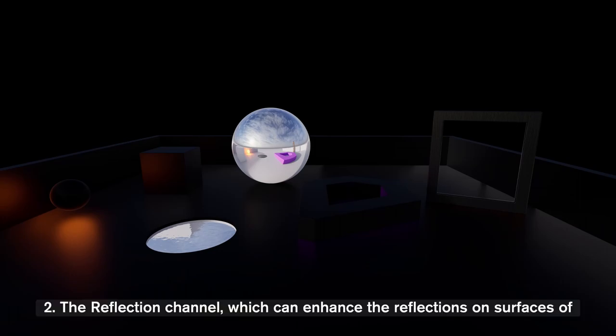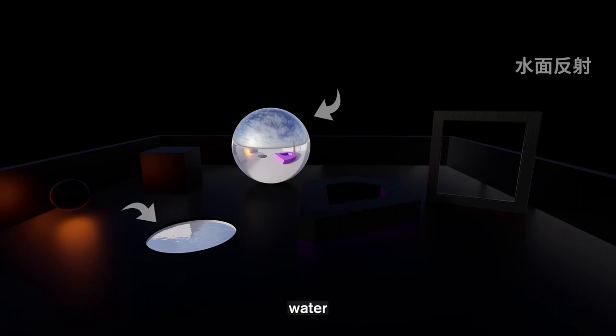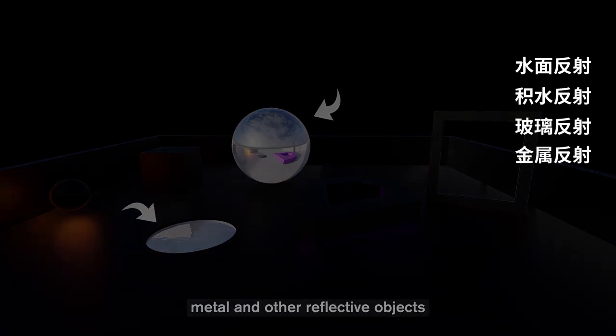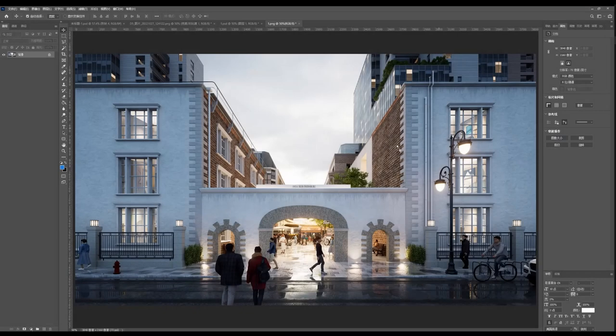Second, the Reflection channel, which can enhance the reflections on surfaces of water, pond, glass, metal, and other reflective objects.